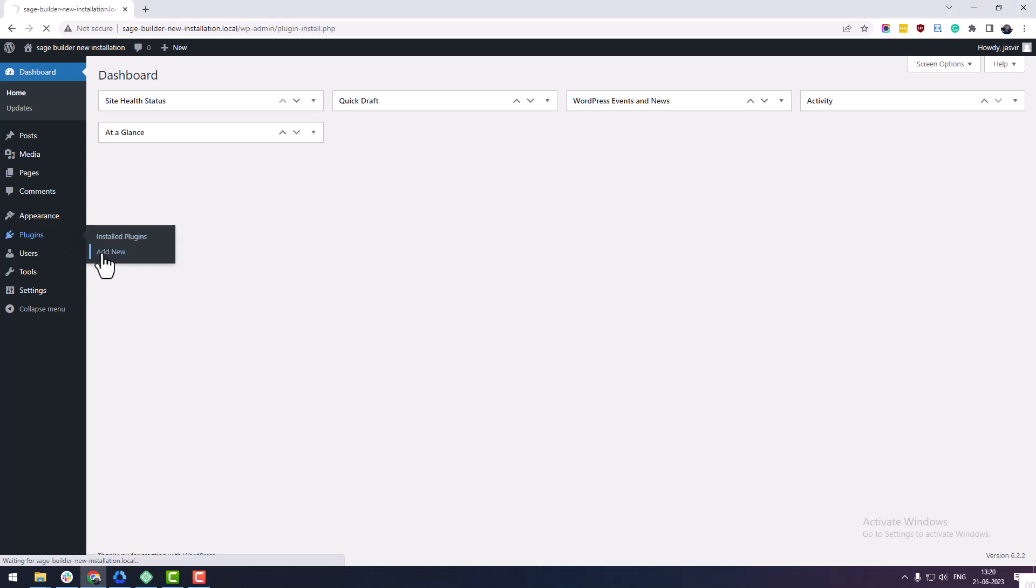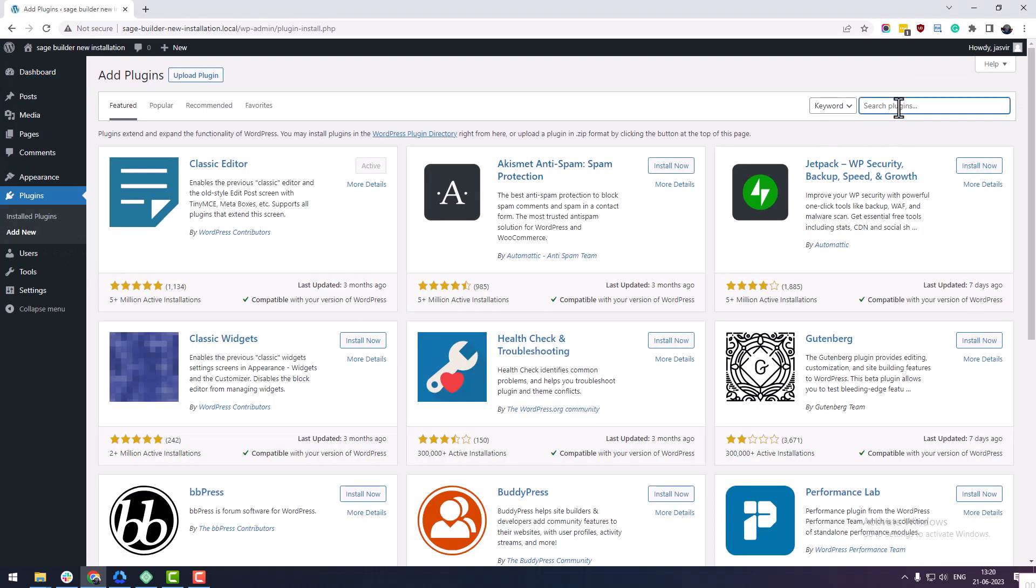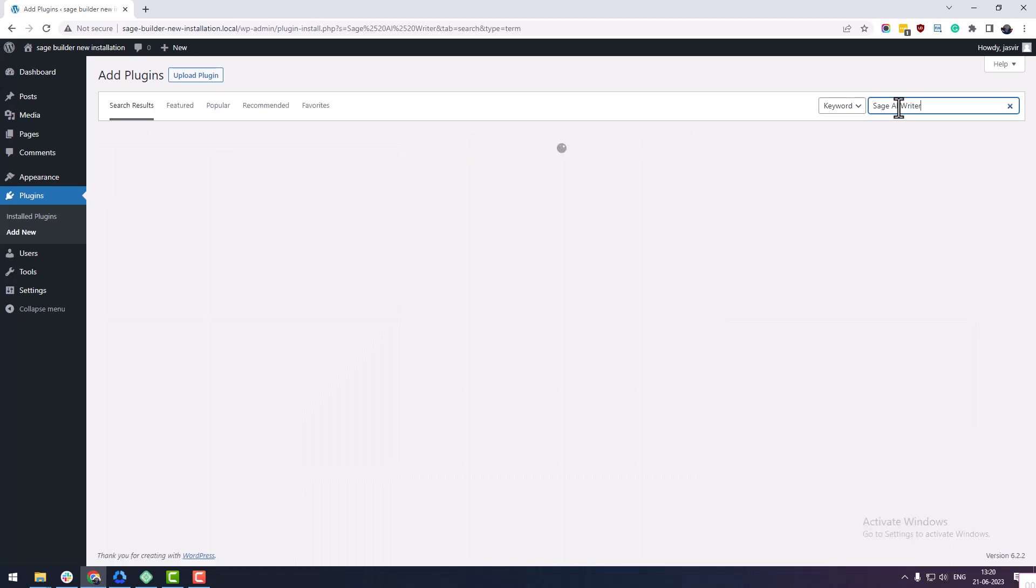First, you need to install and activate Sage AI Writer plugin from the official WordPress repository.